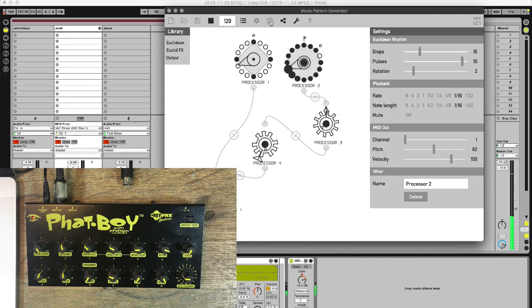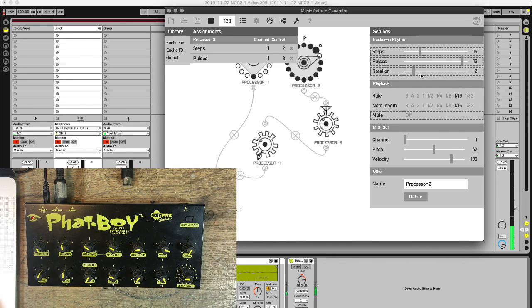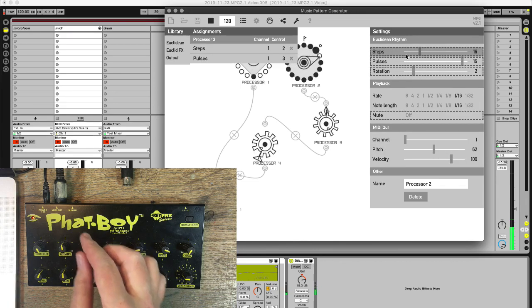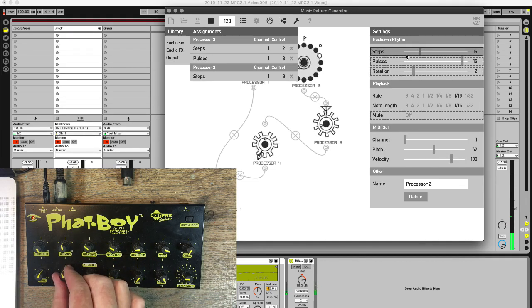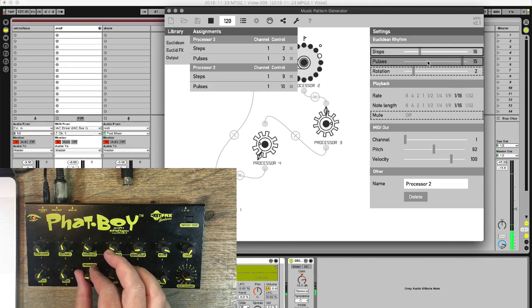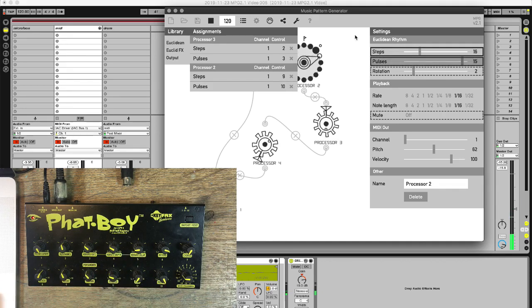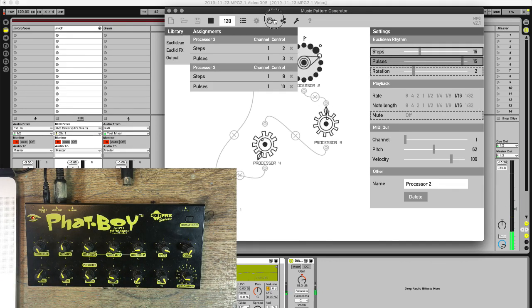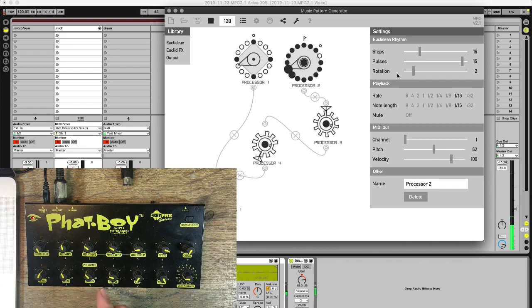I can now go to another one, assign maybe the steps and pulses of this one. And close again.